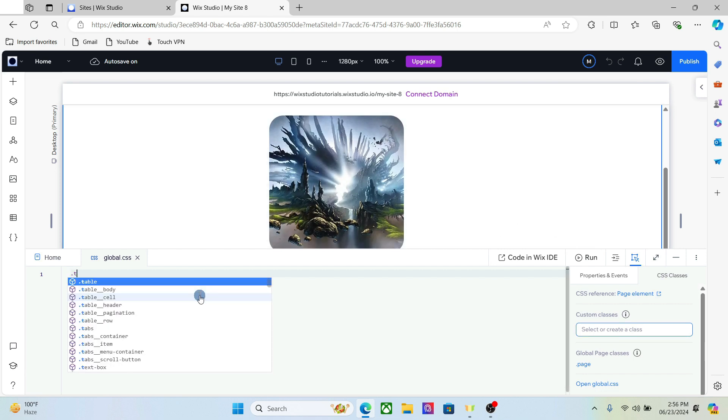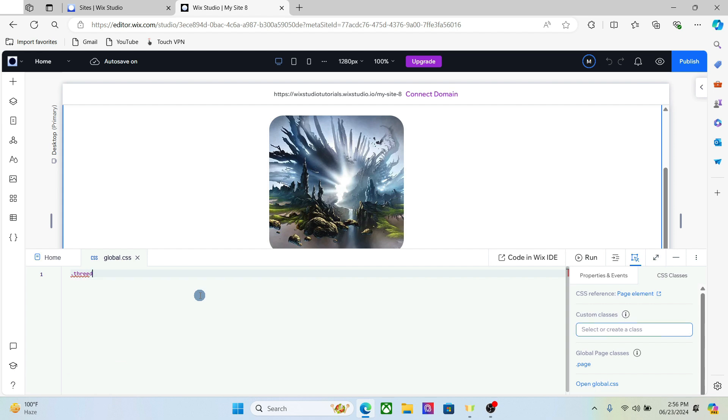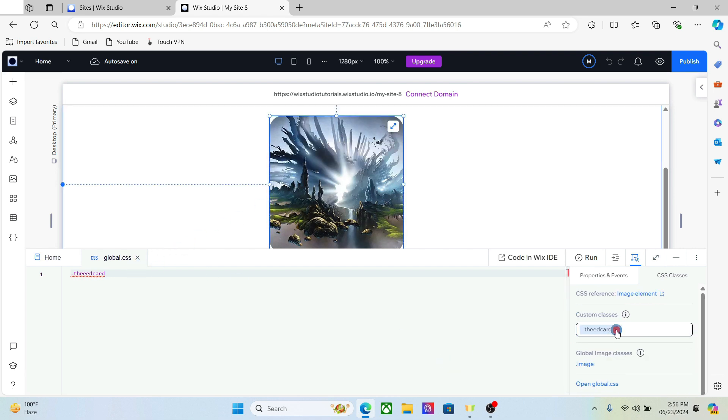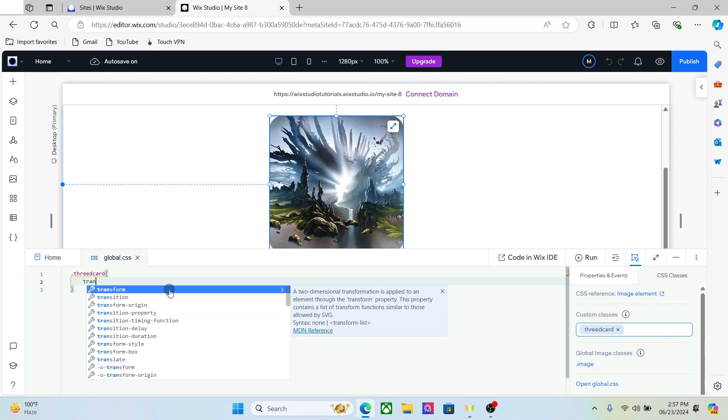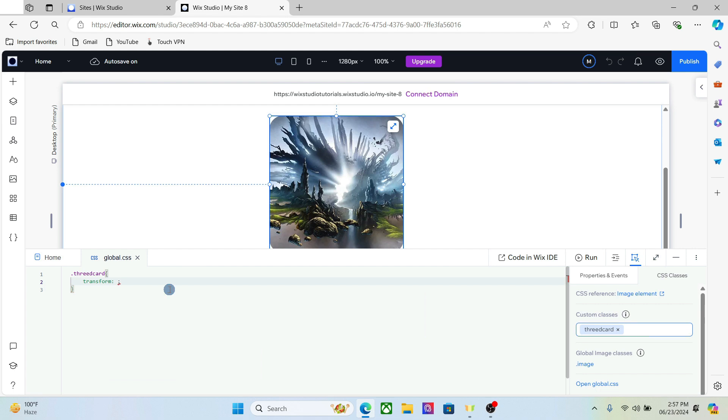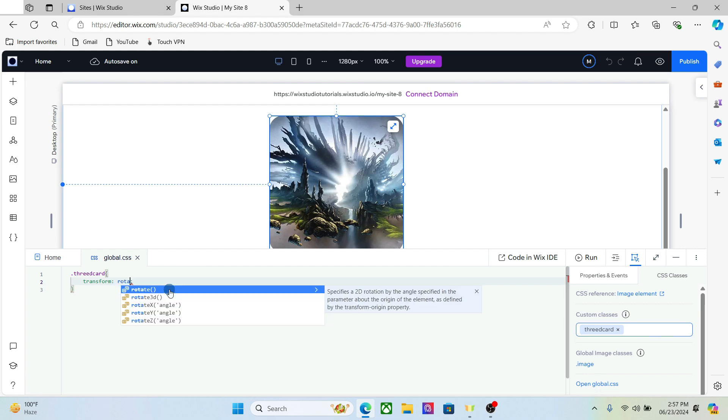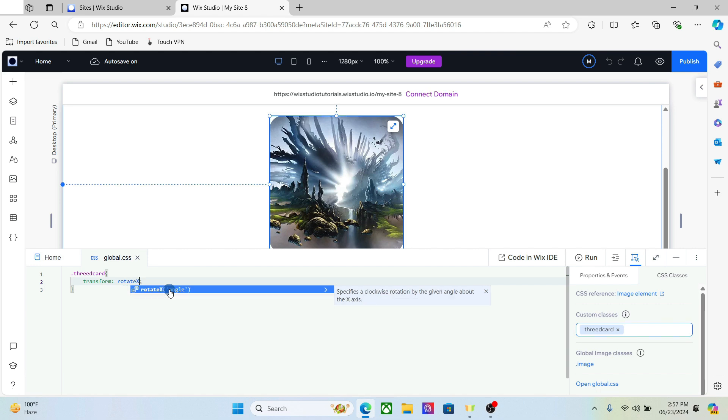Start with the CSS class. Add the transform, add the transform and rotate. Rotate X and rotate it by 51 degrees.